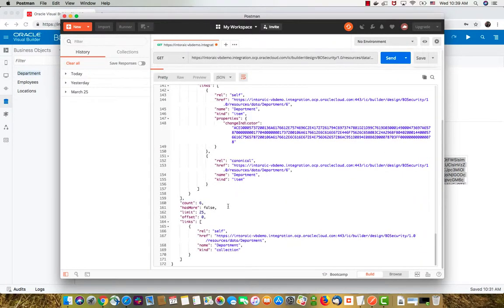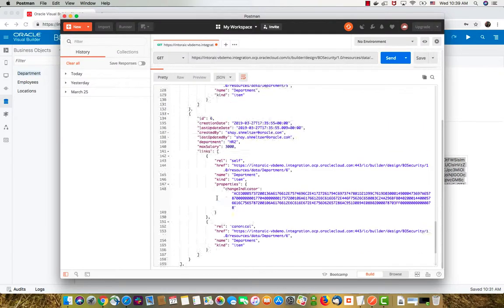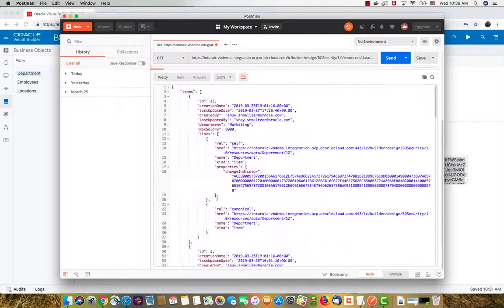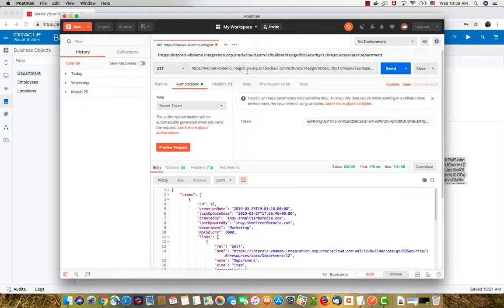By the way, at the end of this you can also see how many records you already have in the object. That was a simple get operation.